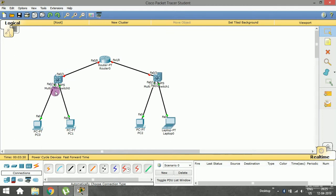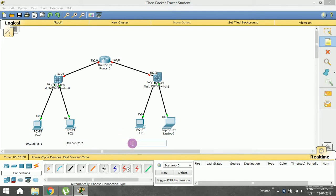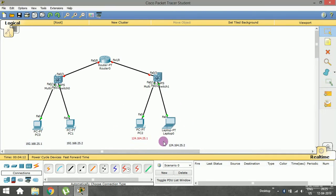We're going to assign IP addresses so the links come up. For the first LAN I'll assign 192.168.25.1 for one PC and 192.168.25.2 for the other. For the second LAN I'm going to assign 124.164.25.1 and 124.164.25.2. Let me assign those IP addresses to these devices and we'll move further.